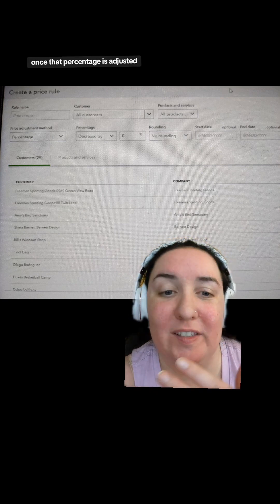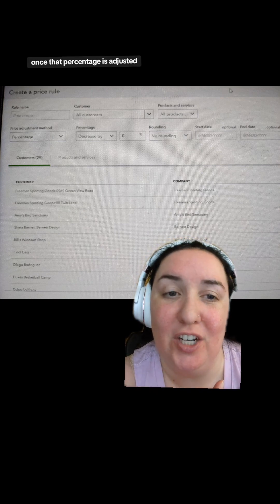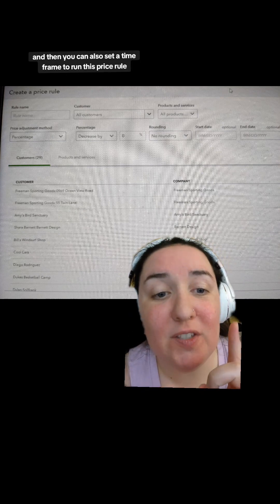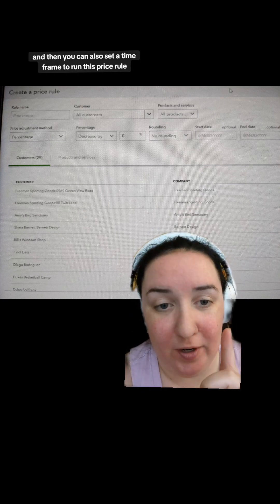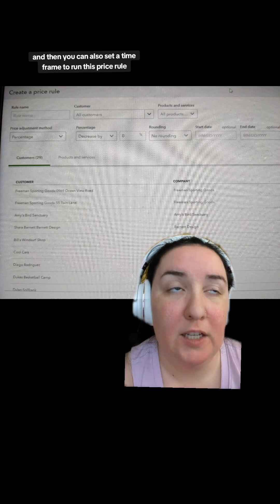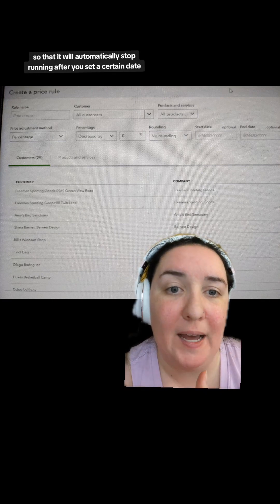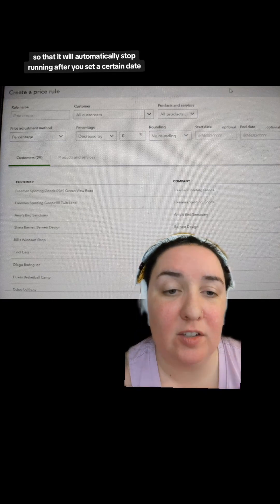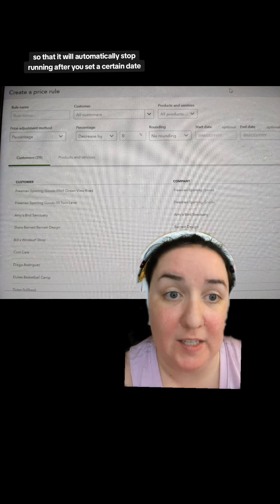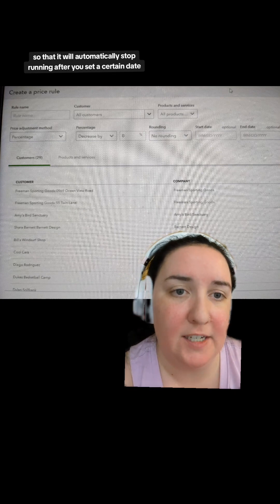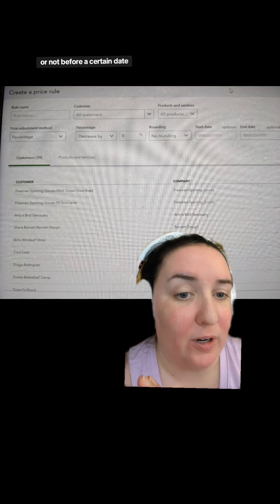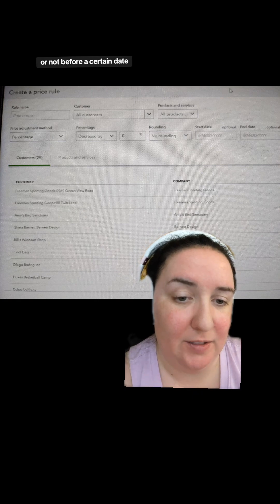You get to choose to adjust the price by a percentage and whether or not you want to round that price once the percentage is applied. You can also set a time frame to run this price rule so that it will automatically stop running after a certain date or not before a certain date.